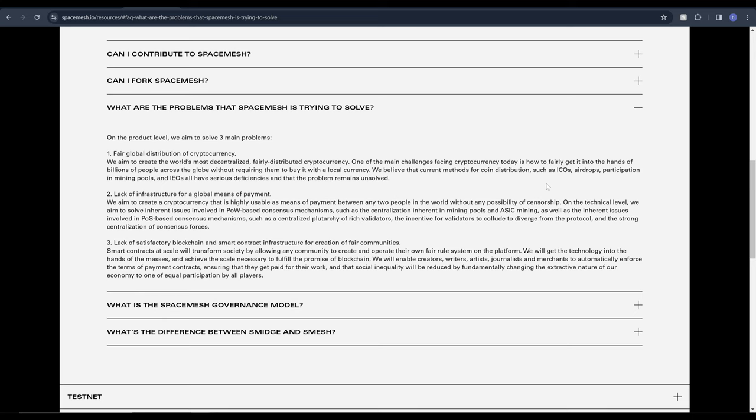Number two is the lack of infrastructure for a global means of payment. We aim to create a crypto that is highly usable as means of payment between any two people in the world without any possibility of censorship and obviously they touch upon the technicals that we've already covered on the Proof of Work and Proof of Stake mechanisms they look to improve on.